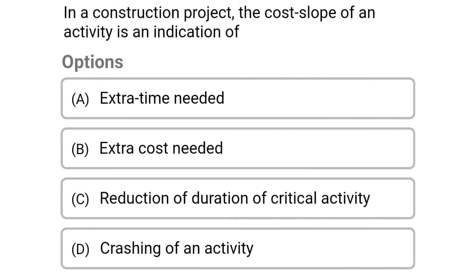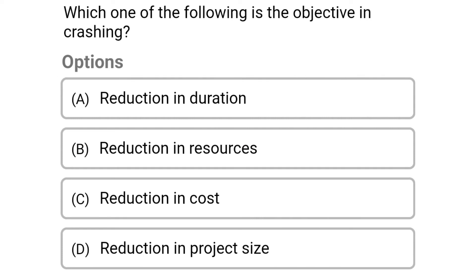Next question: in a construction project, the cost slope of an activity is an indication of — option A: extra time needed, option B: extra cost needed, option C: reduction of duration of critical activity, option D: crashing of an activity. The correct answer is option B: extra cost needed.